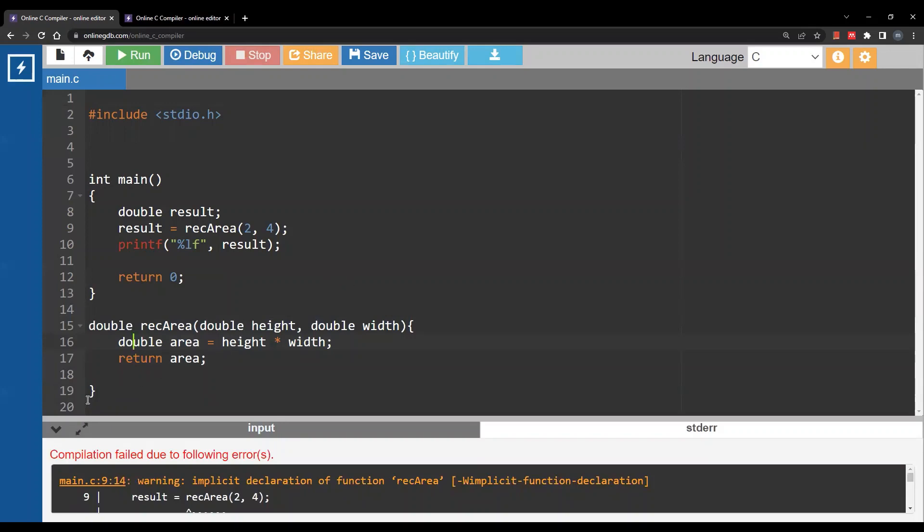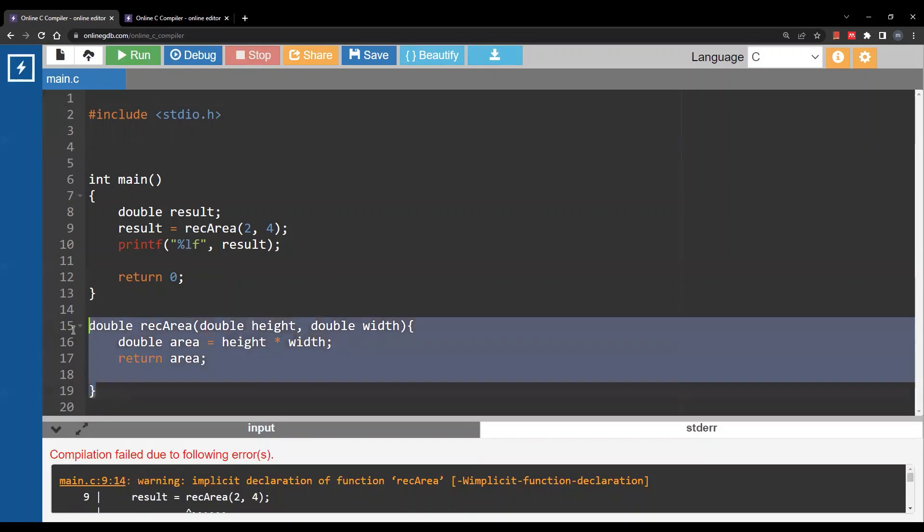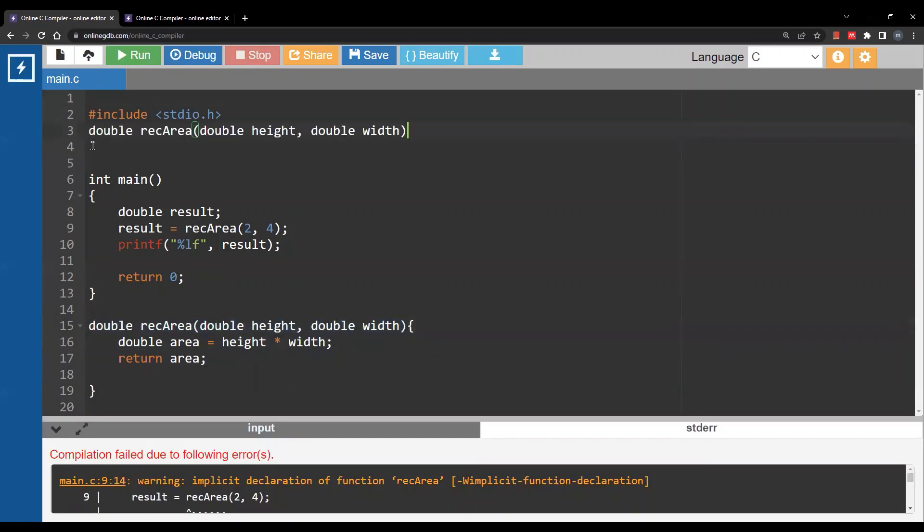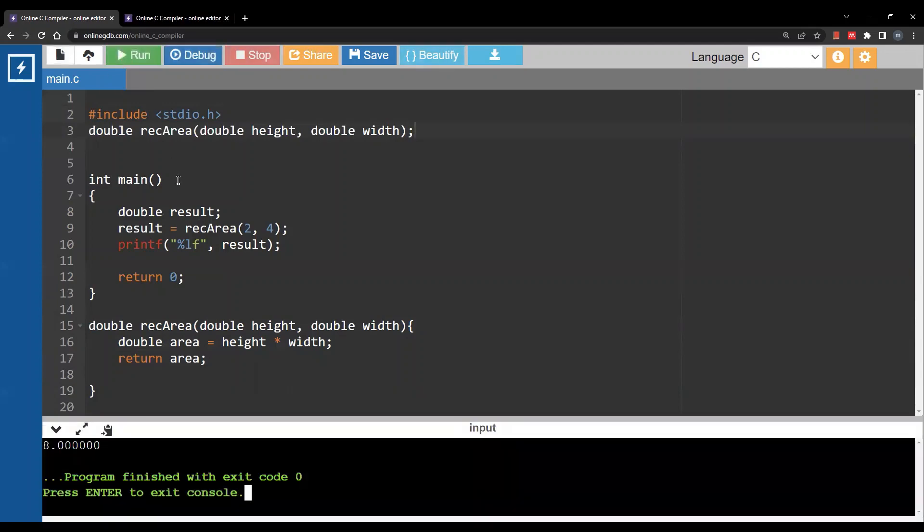You can either put everything above the main function just like before, or you can copy the header of the function and paste it above the main function and include a semicolon. When I run this now notice that the message is gone.